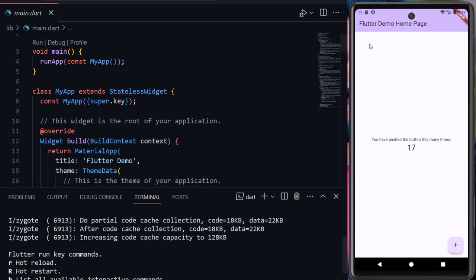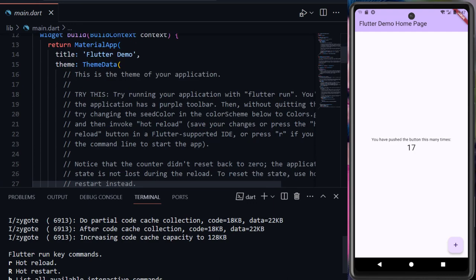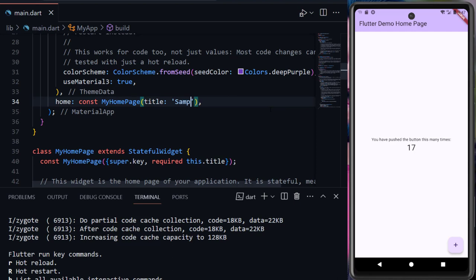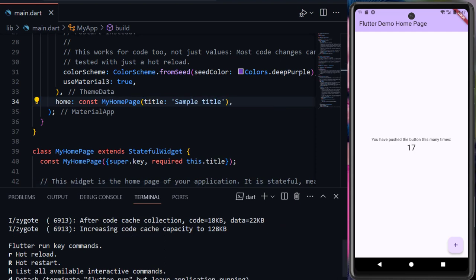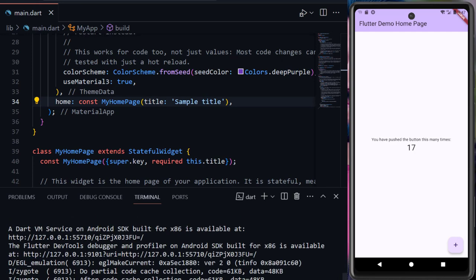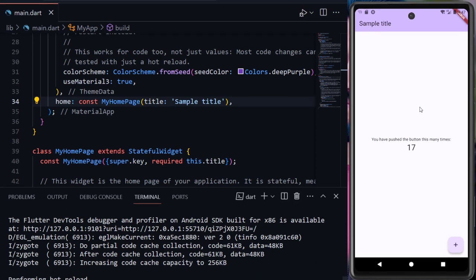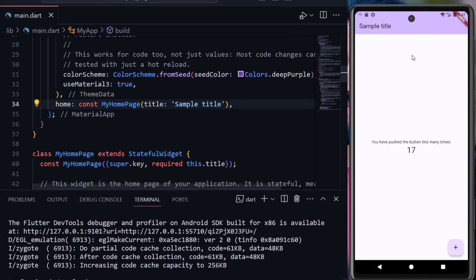Now if we make any changes — for example, let's change the title of our application. Let me change the title to 'Sample Title'. Now we will press small 'r' for hot reload. Here you can see the changes — the title now shows 'Sample Title'. So this is the method to create, open a Flutter project in VS Code, and run it on an Android emulator.